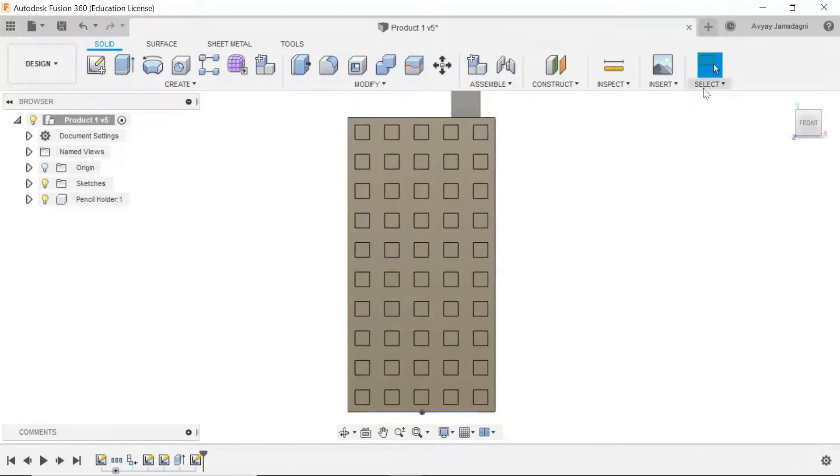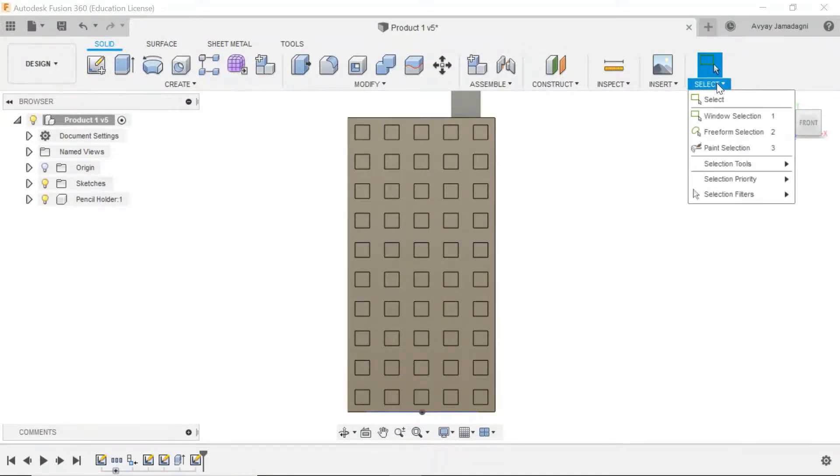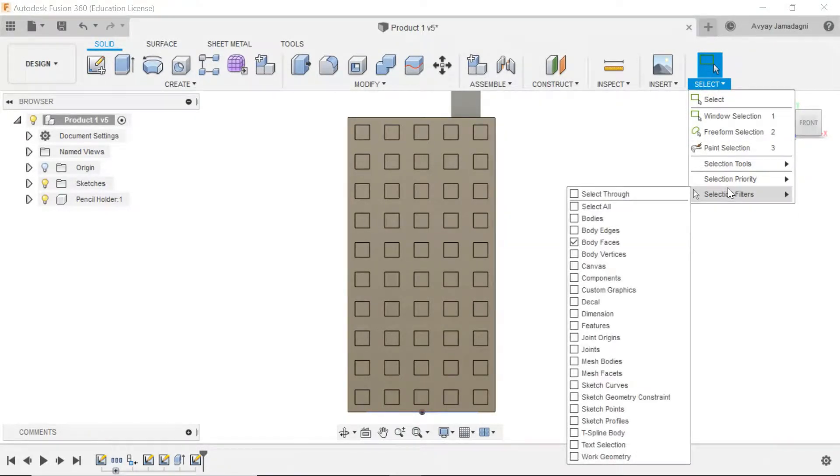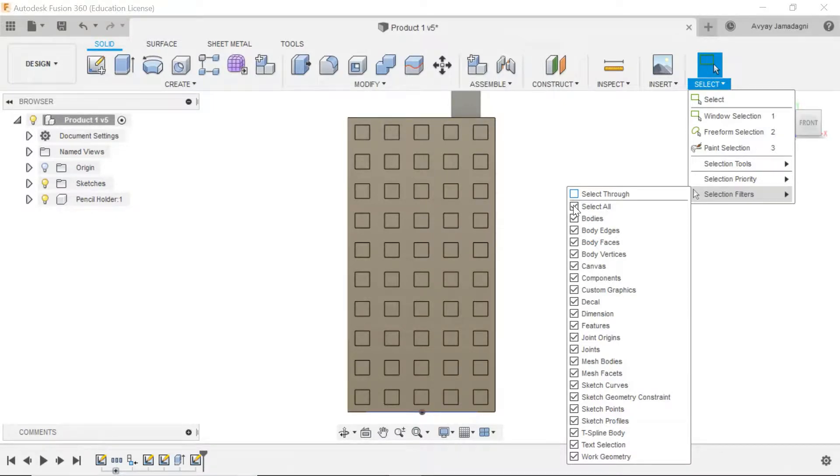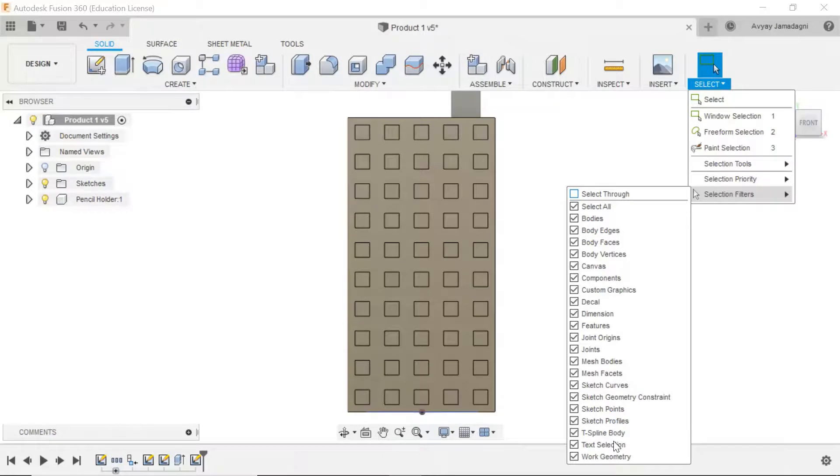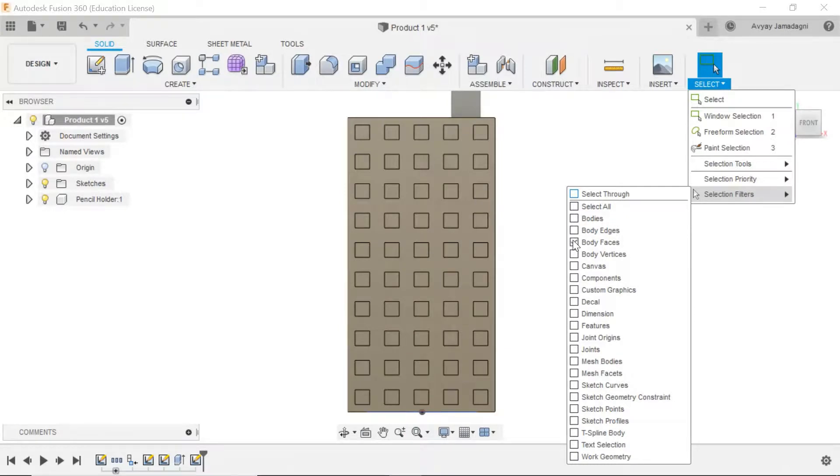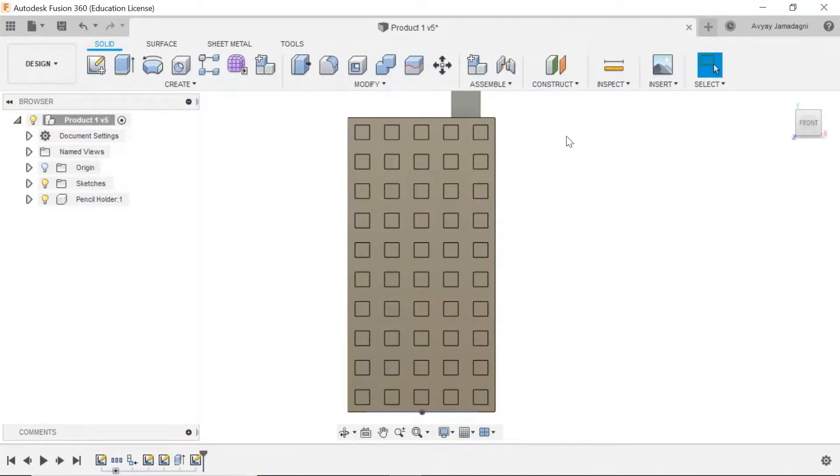Let's go to the select button over here, select drop down, and let's go to selection filters. Now, mine is currently selected at body faces and that's what you want. Usually this is your default, it's select all, so you're basically going to select every single thing. We don't want that now. So all you need to do is uncheck the select all box and click on body faces. That's it. Now click anywhere in the white space to deselect it.